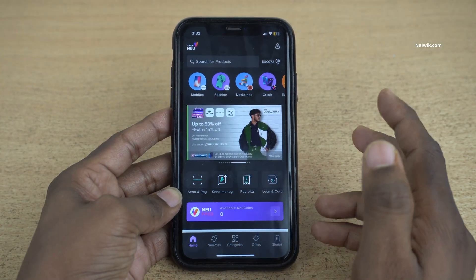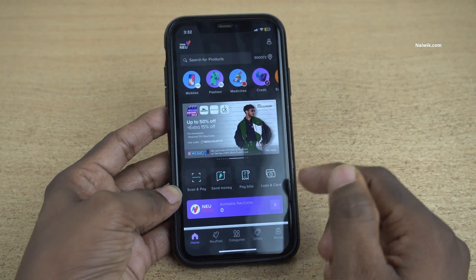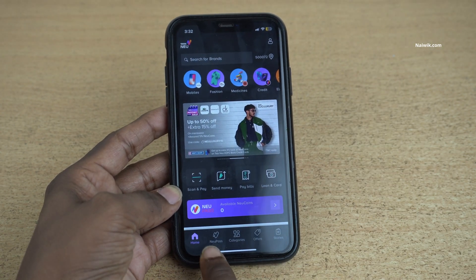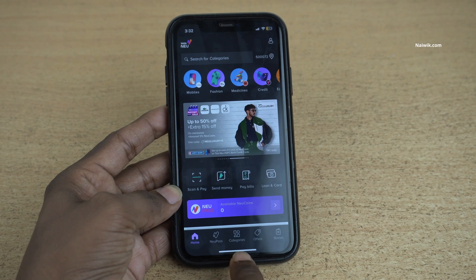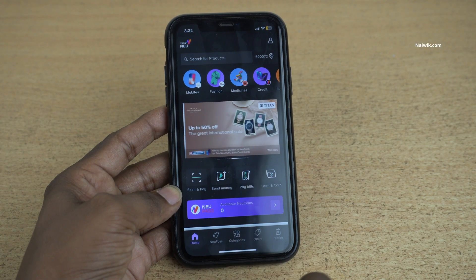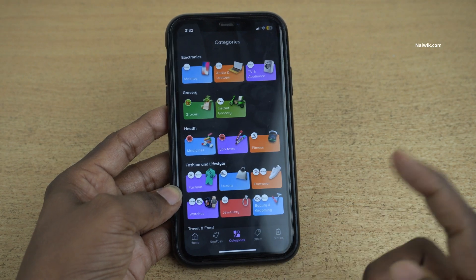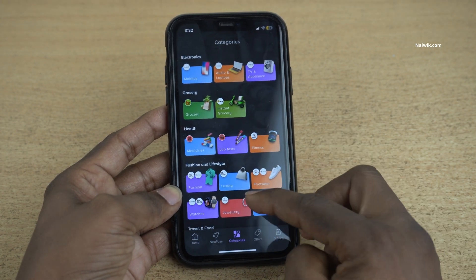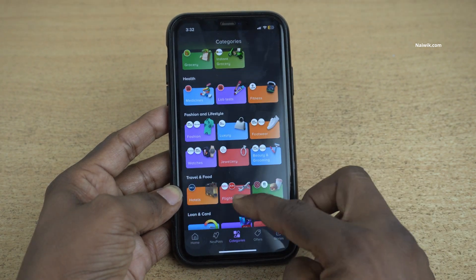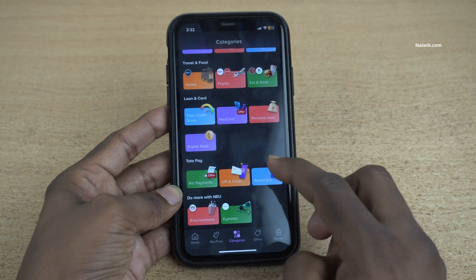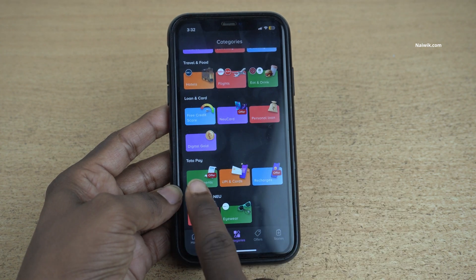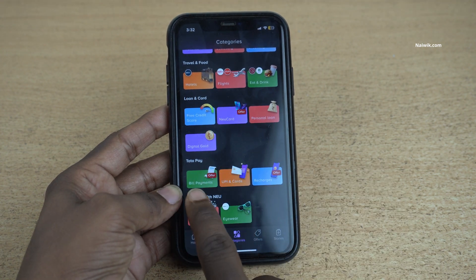To make the bill payments, at the bottom you will have options: Home, New Pass, Categories. Click on Categories. Under Categories, you will have a lot of options. Under that, you need to select Tata Bill Payments.